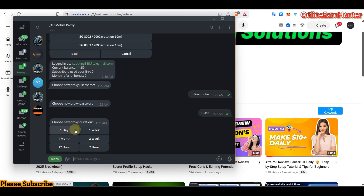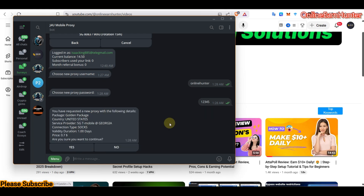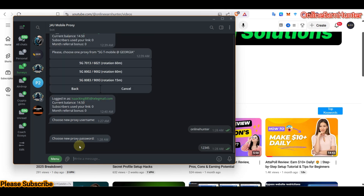I want to select one day duration. Let's see whether it will work. The request shows: Golden Package, unit 6, service provider SOCKS5, one day. They only charge $0.70 per day. I'm showing all this so you can learn how to get IPs from J4U Mobile Proxy.